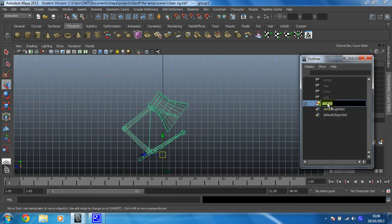So I'm going to rename my group, Height Animation. Fantastic!